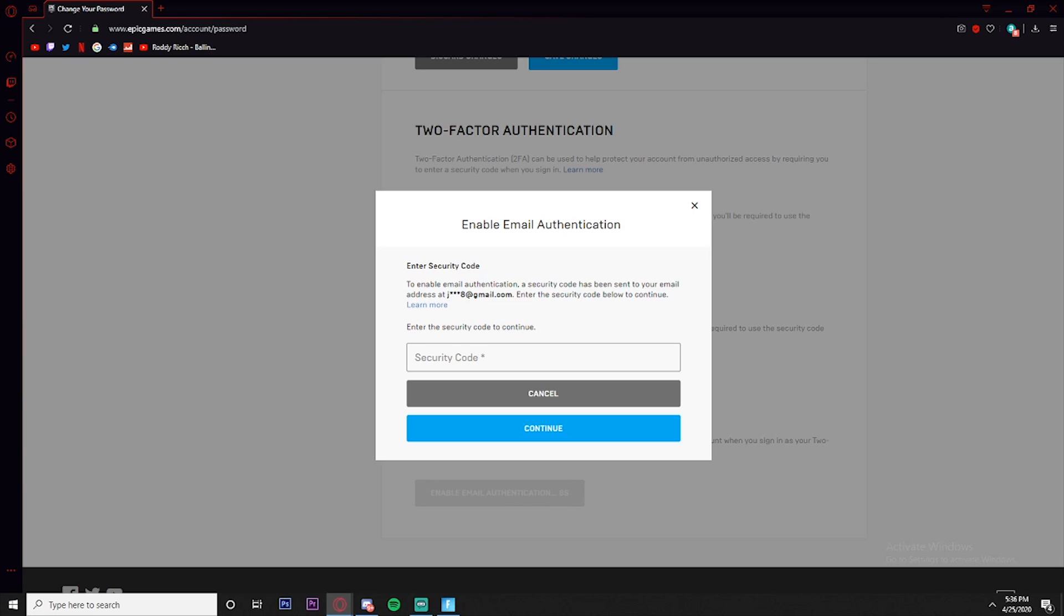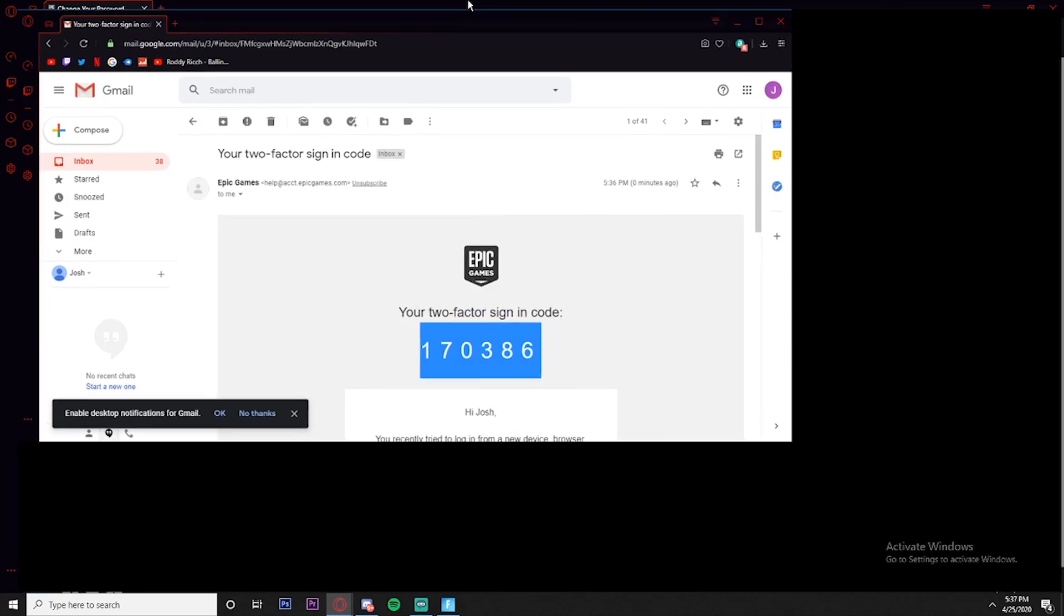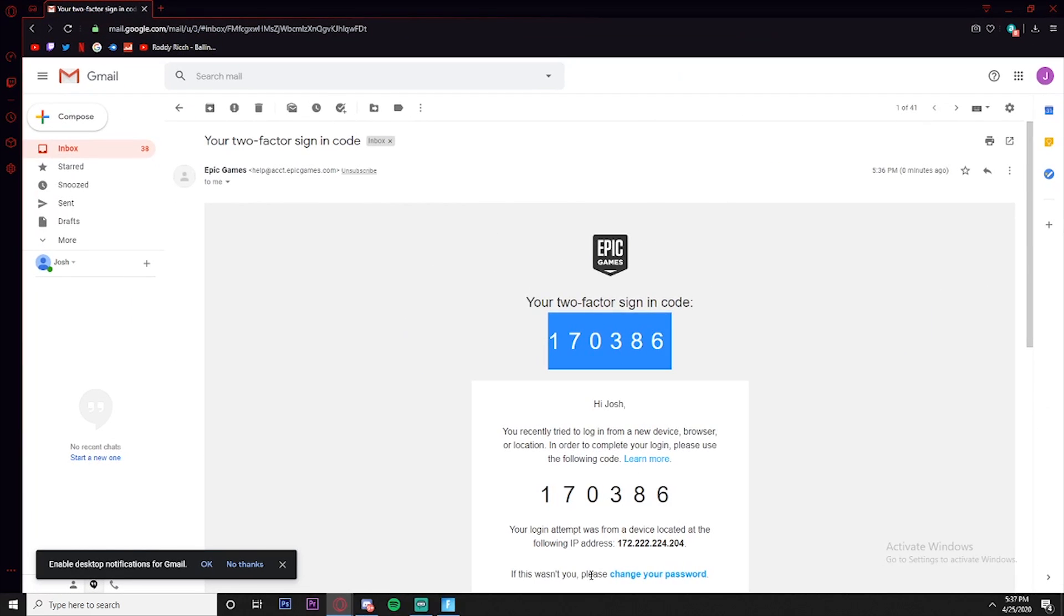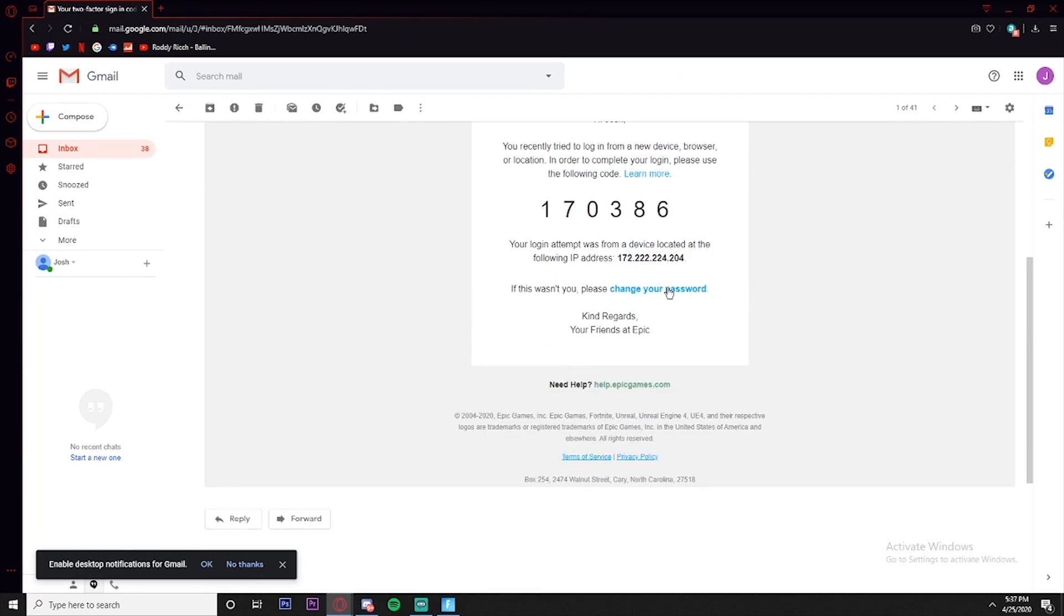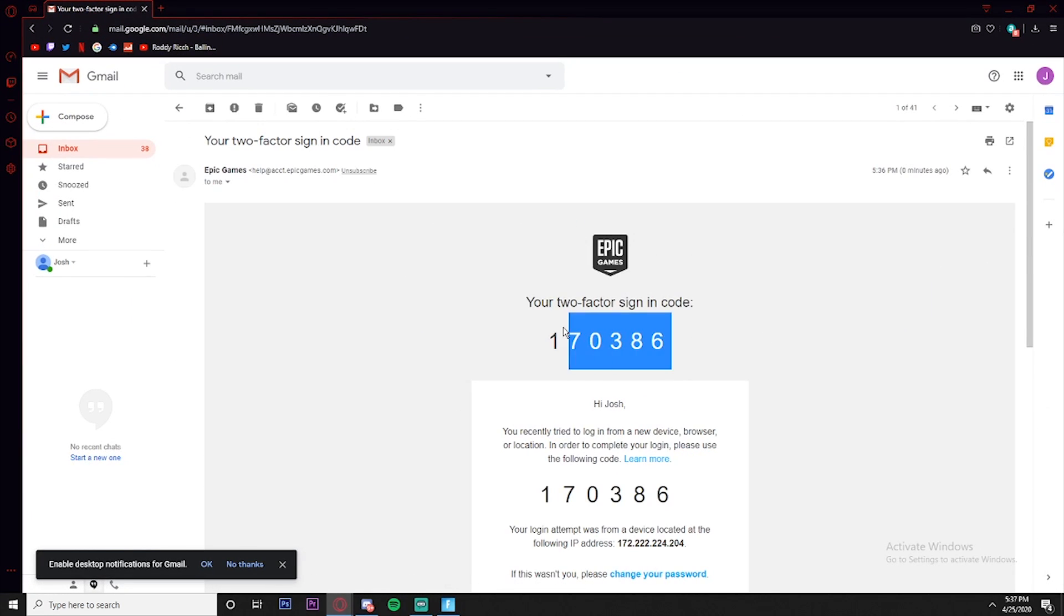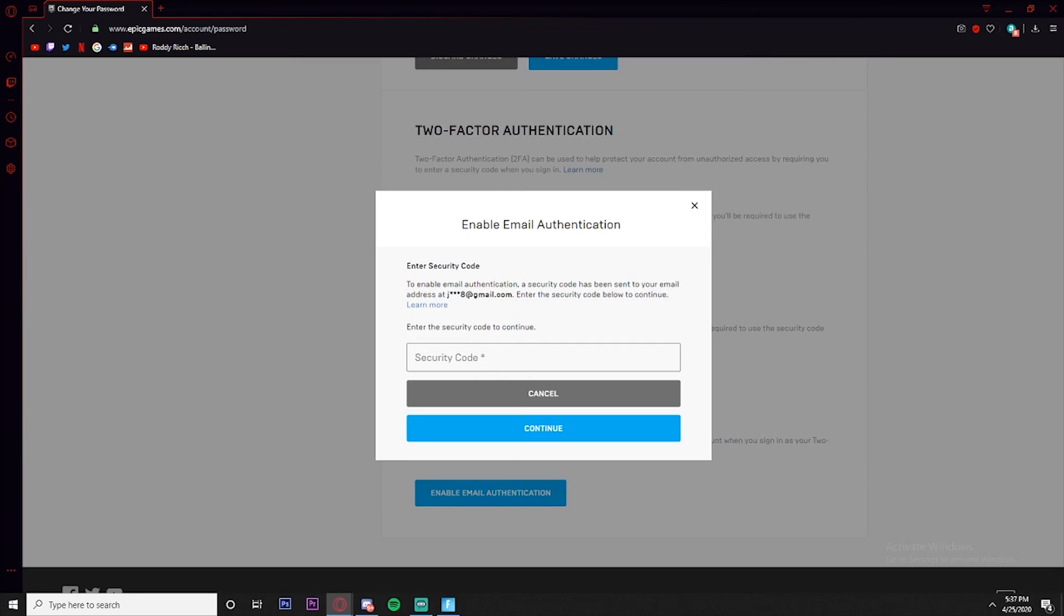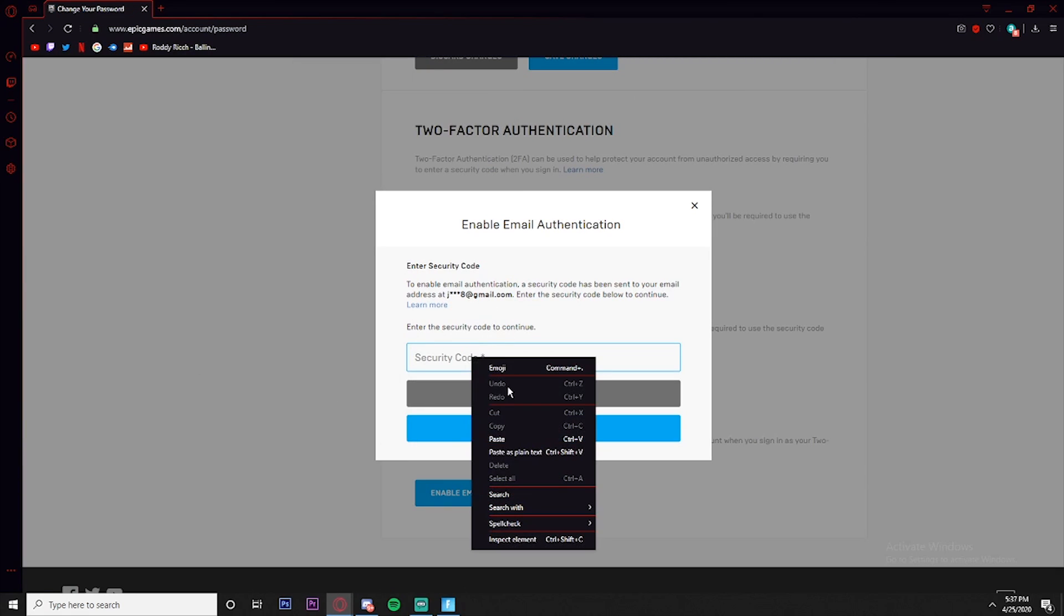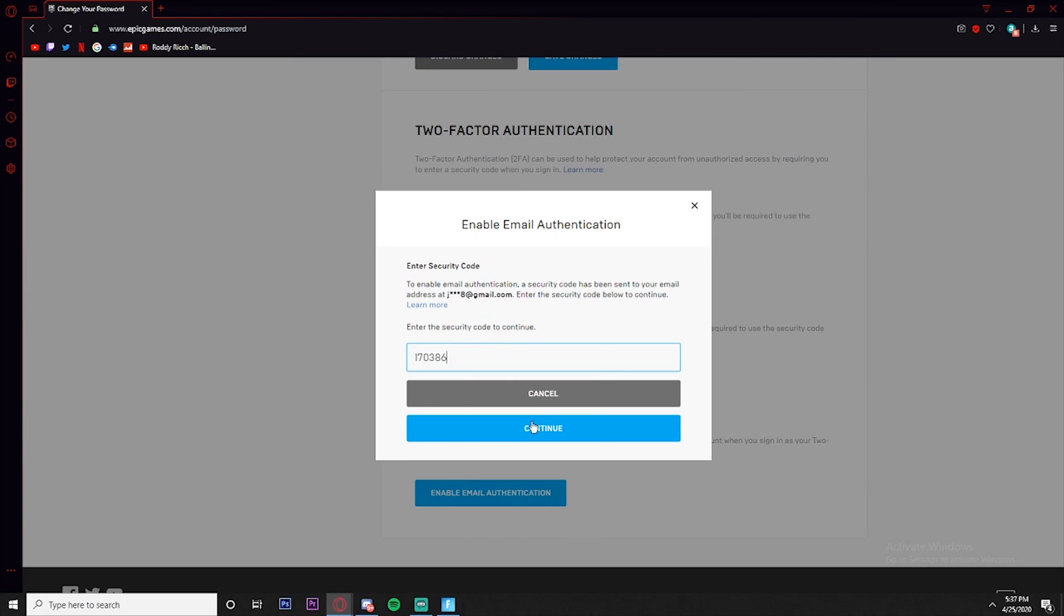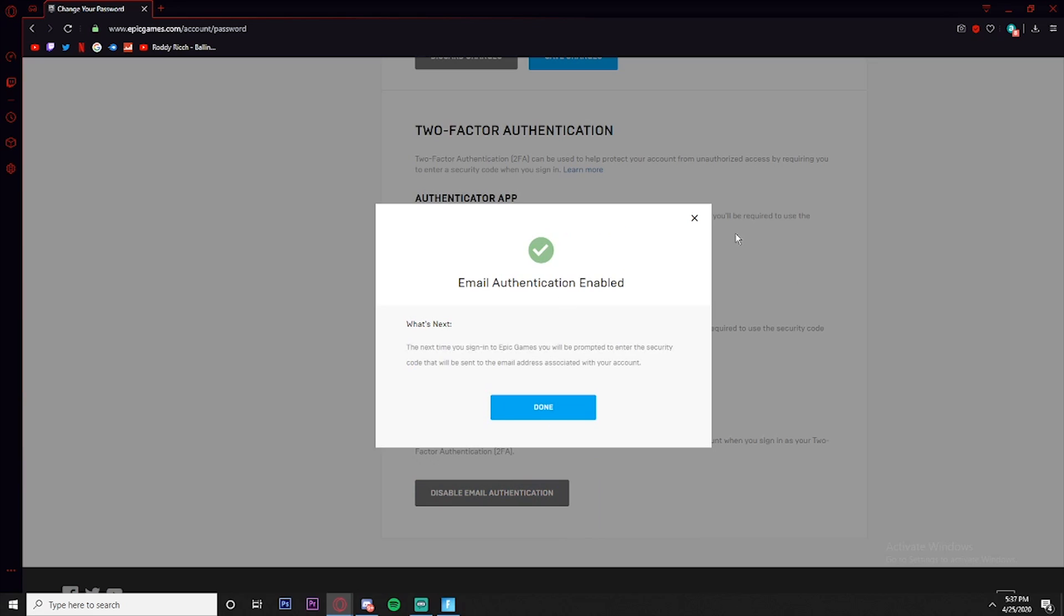Alright, now that we have found our code, we're going to copy and paste this code right here. So right here, copy, then come over here and click Paste, Continue.